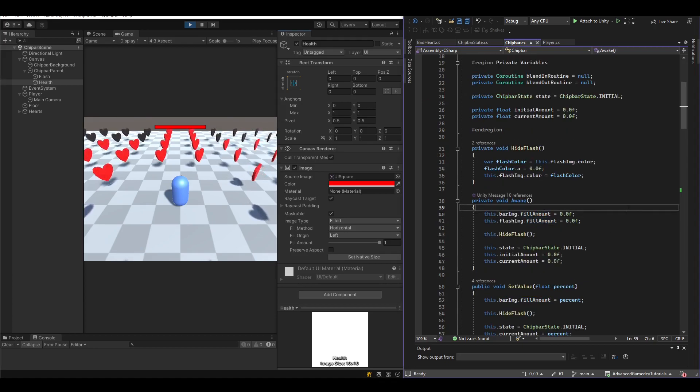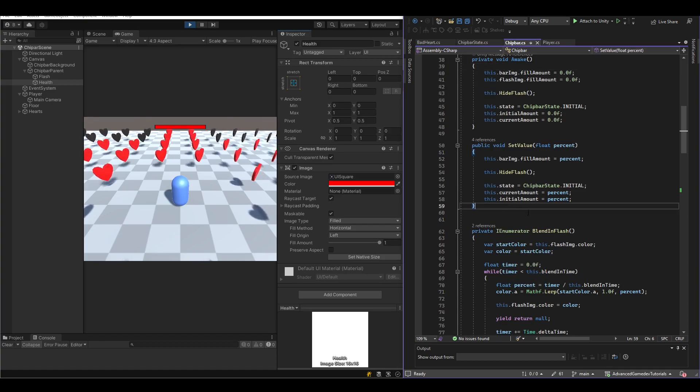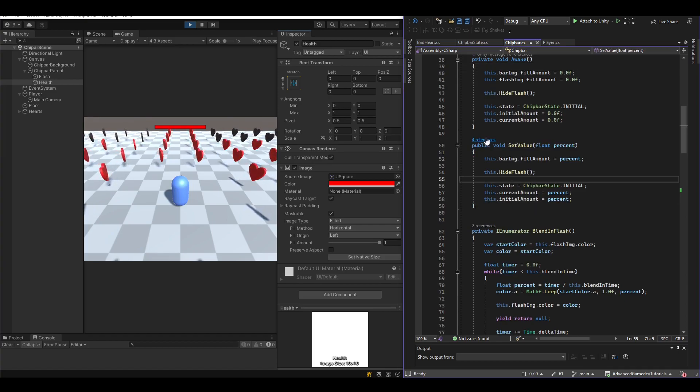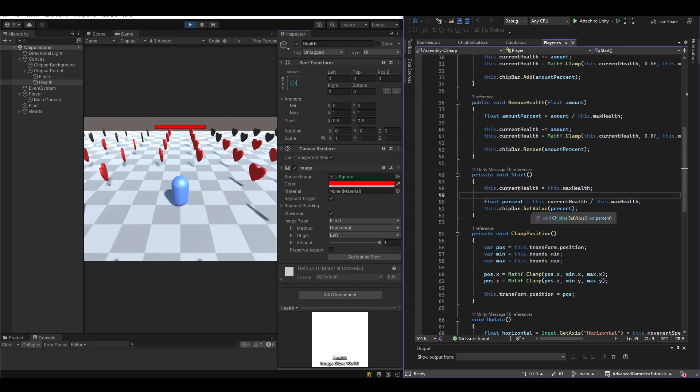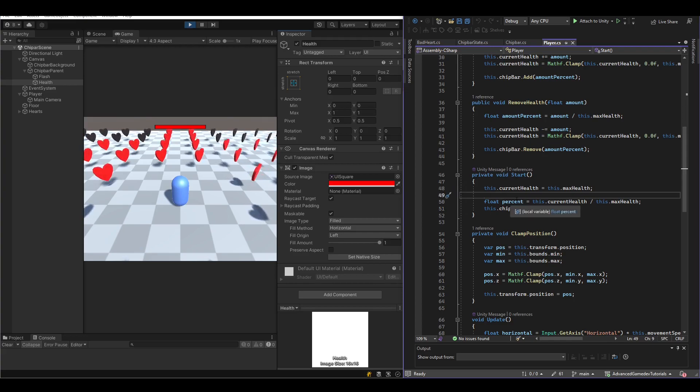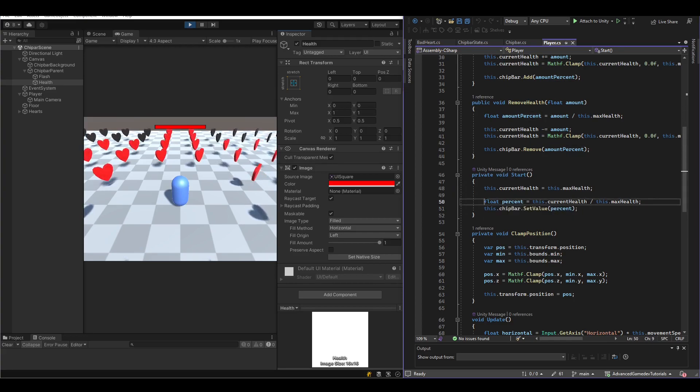So at awake, you just simply reset some values and when the player is loading at start, he sets the percentage of health he has at the moment. So when we start the game,